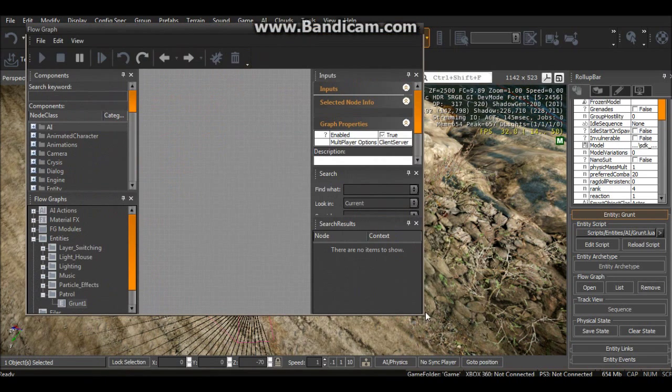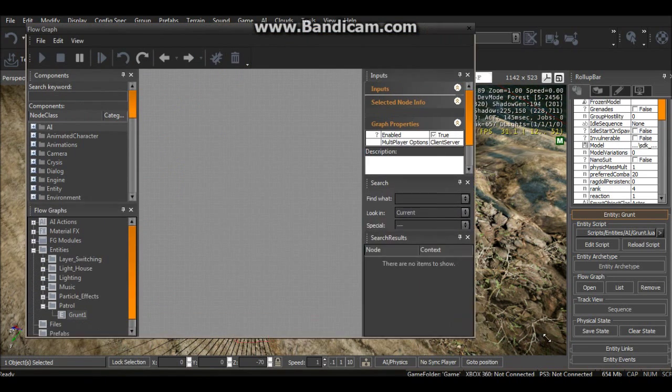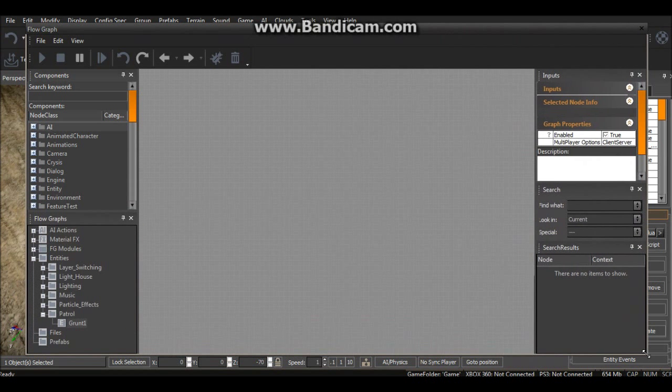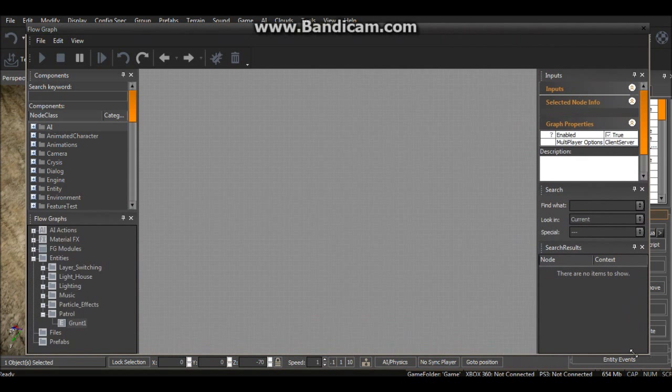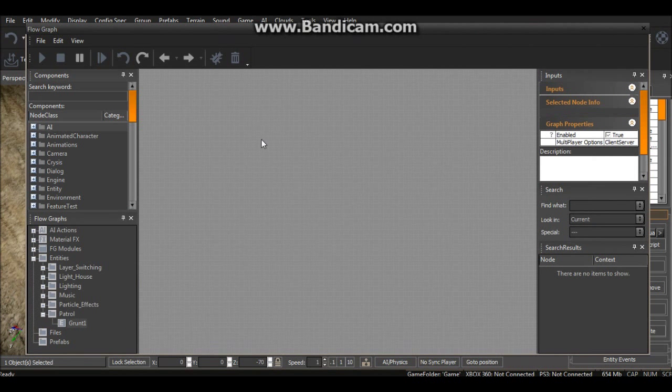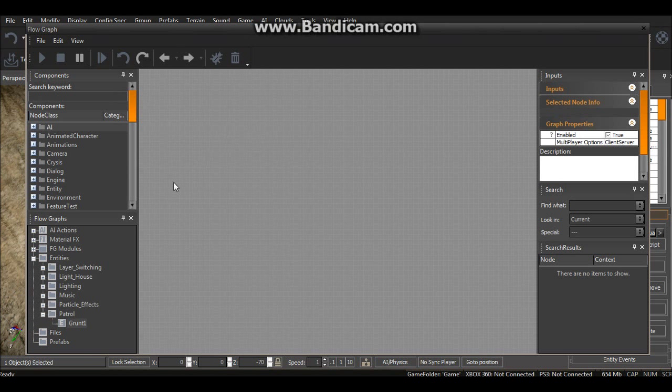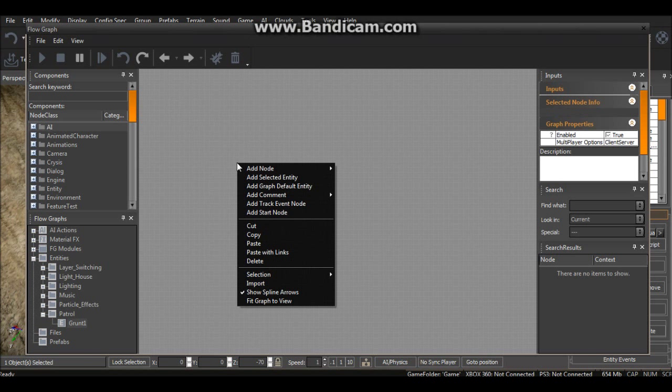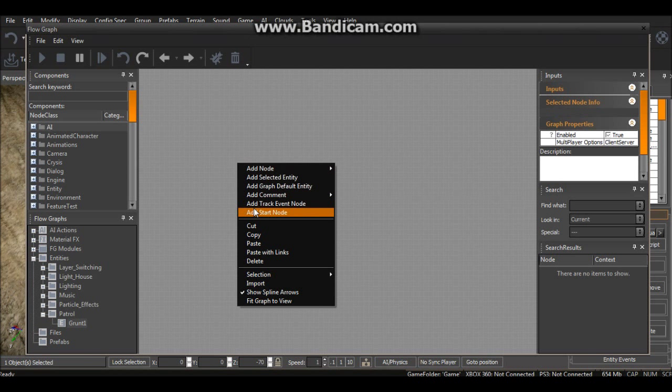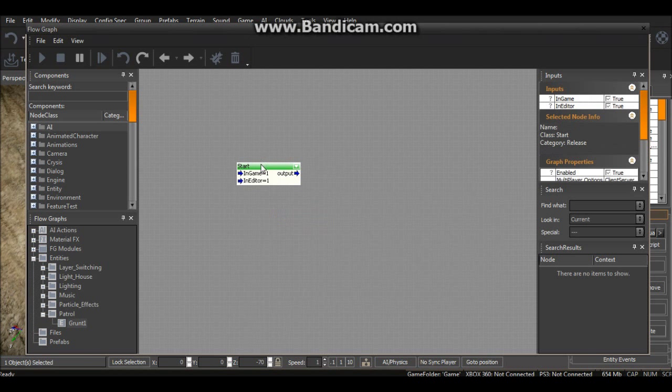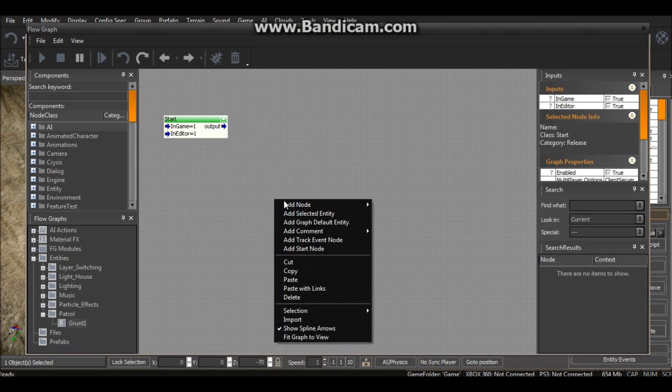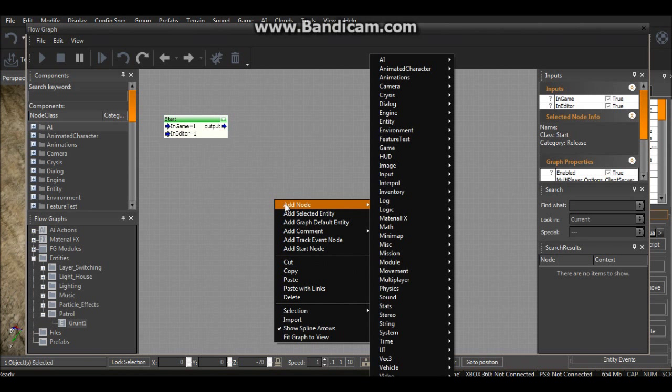Unfortunately my window is pretty small because I'm doing an M11X, but I'll just sort this up. So it's actually very simple in CryEngine to set up AI and stuff. As you can see we've got a flow graph. The first thing we want to do is right click and go to Add Start Node.